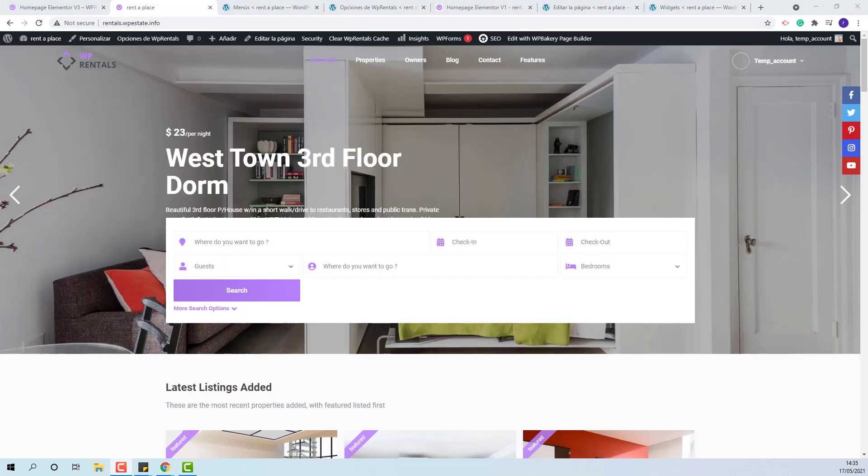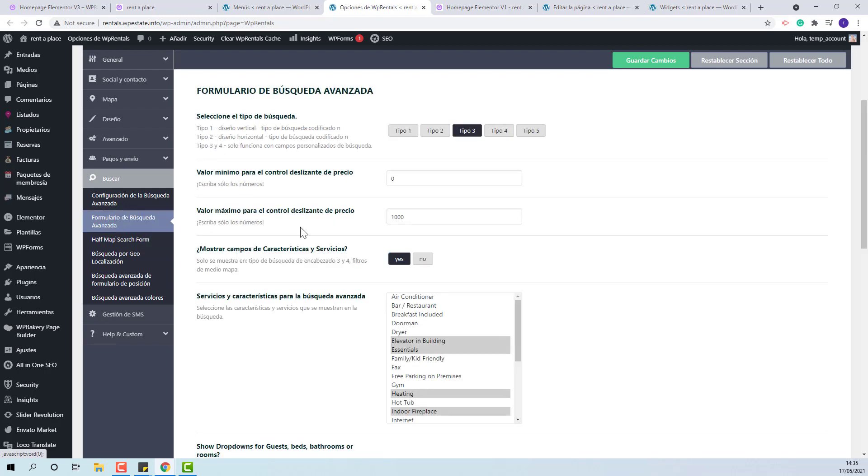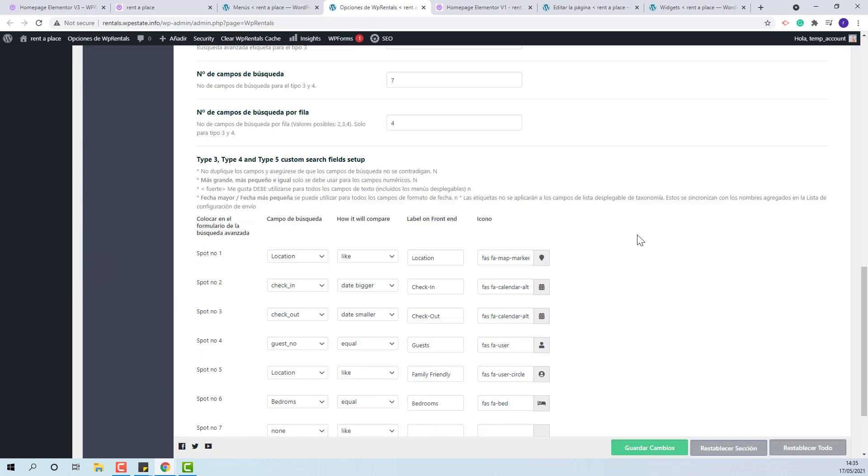The next elements that will need to be manually translated are the search fields labels. You will need to translate them from theme options, search, label on frontend.